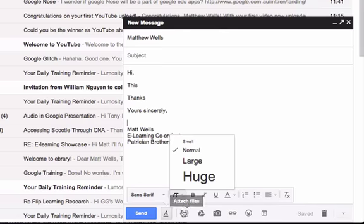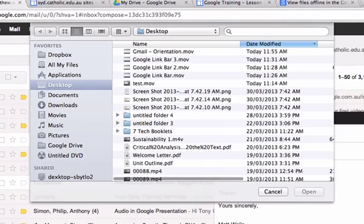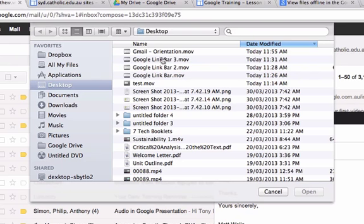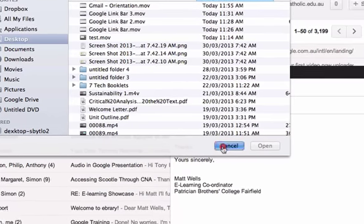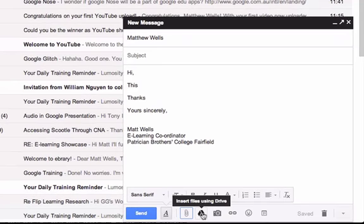I can attach files here using the clip button, and that will have a look at my desktop at the moment to work out where I want to go. I can use all the other things here as well. I also have my Google Drive, so I can insert files using Google Drive and this will automatically share the files with the person as well.